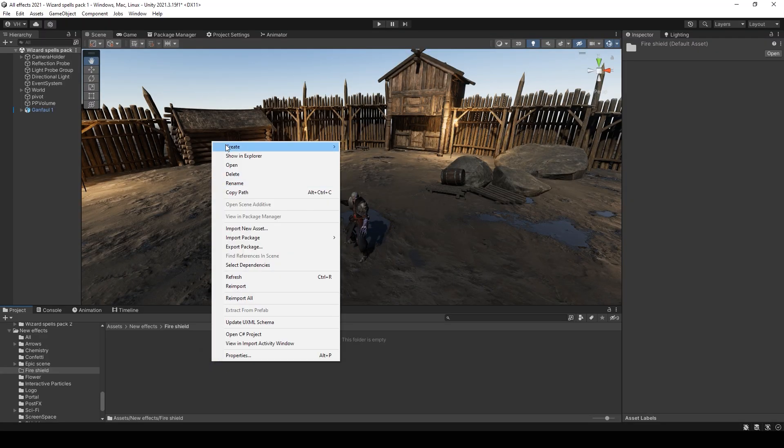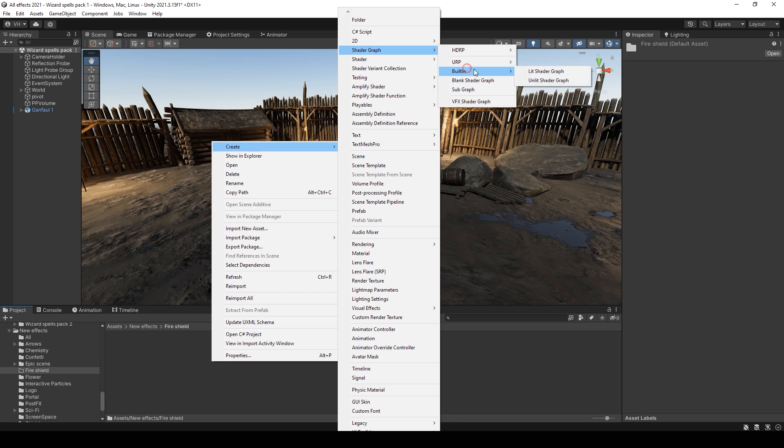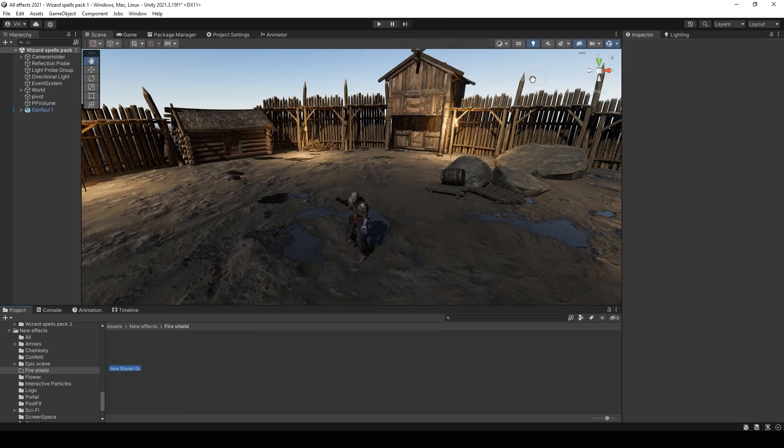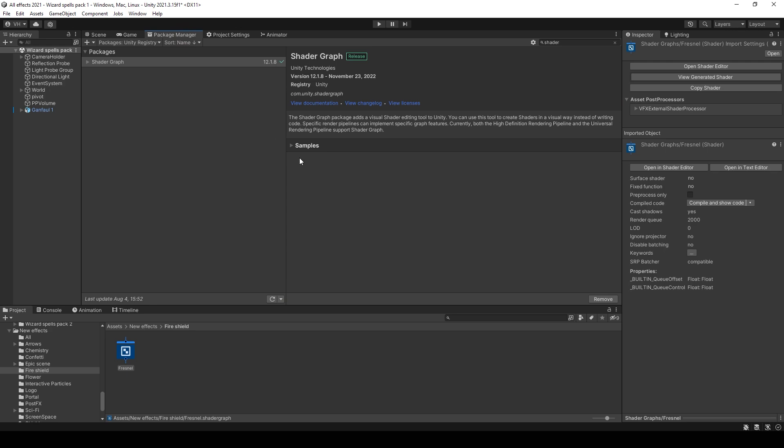First we need to create a shader with Fresnel. I will use shader graph for this. Just create unlit shader. You can find the shader graph in the package manager.